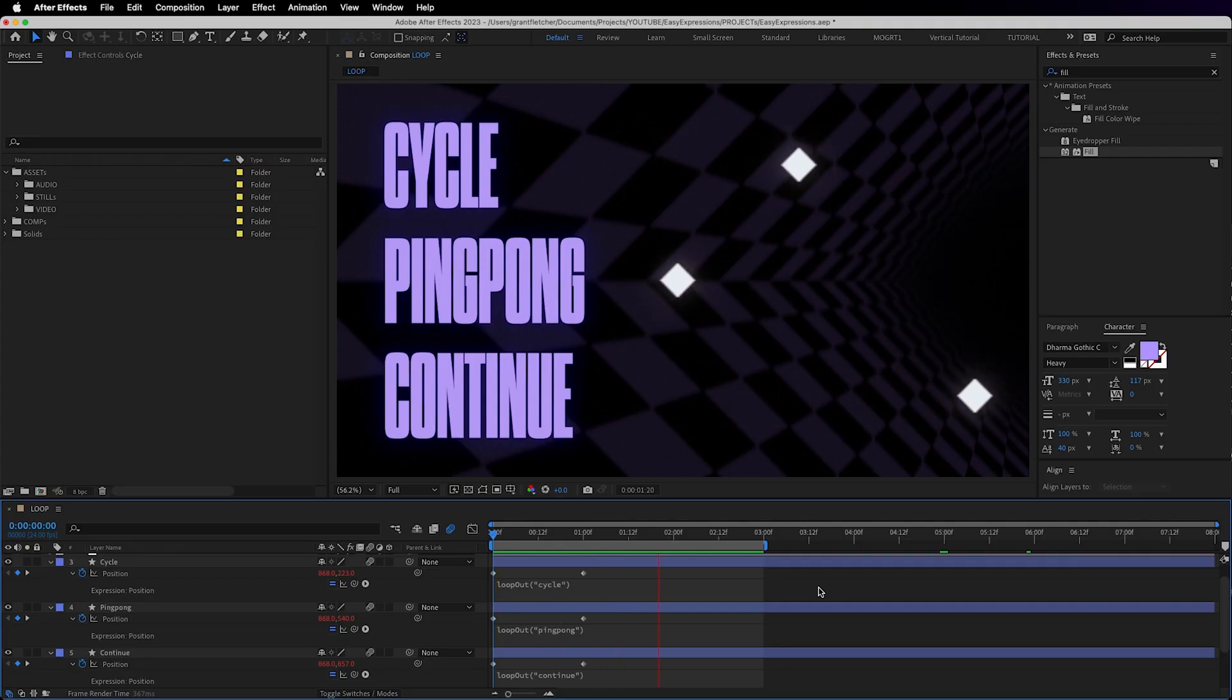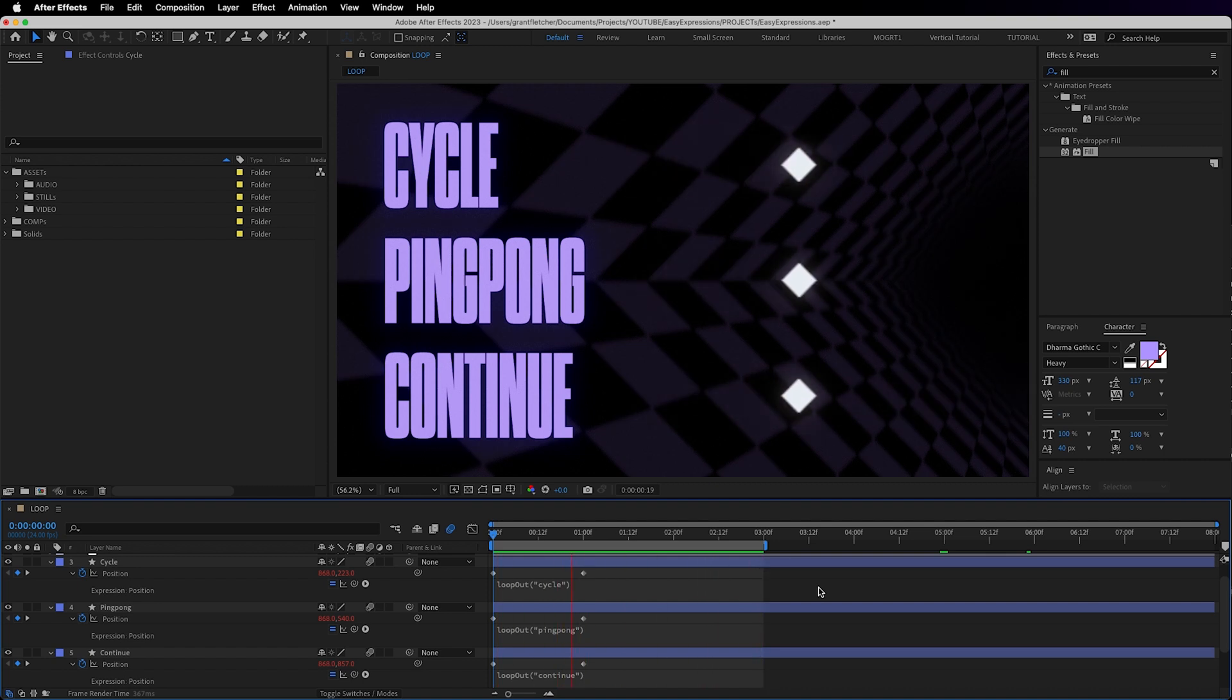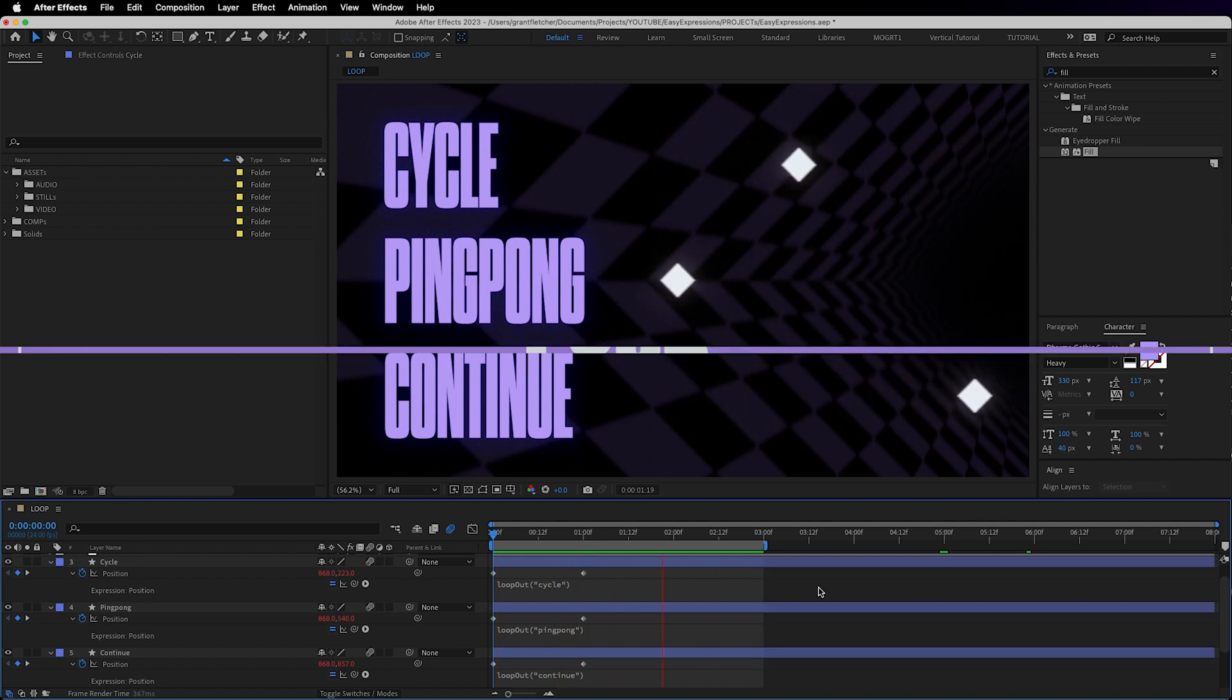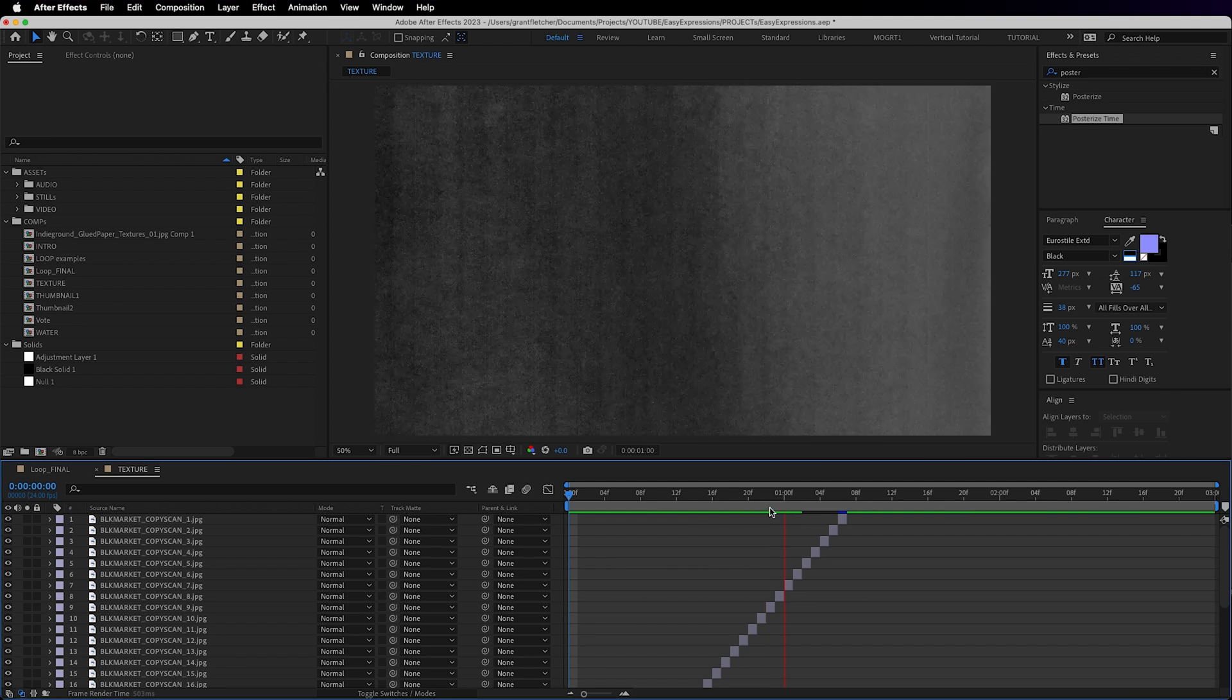You can make keyframes loop in a cycle, ping pong, or even continue on indefinitely. Now I use loop out the most which will simply repeat the keyframes over and over until the end of the layer.